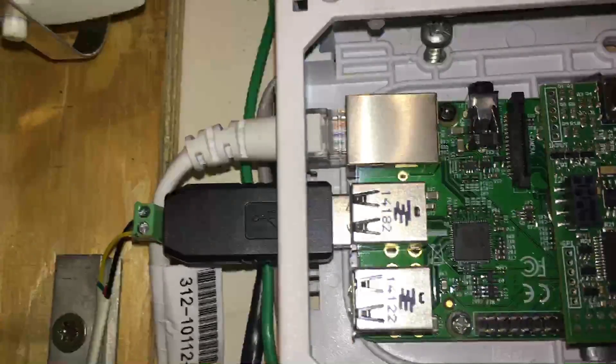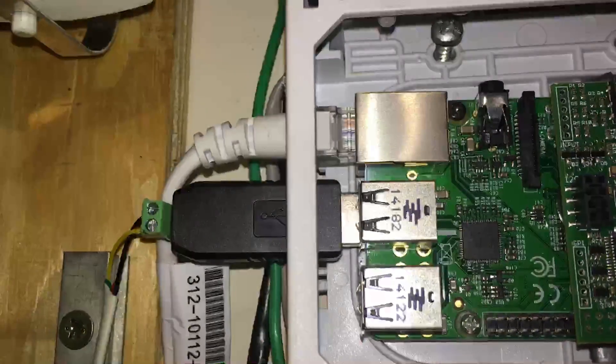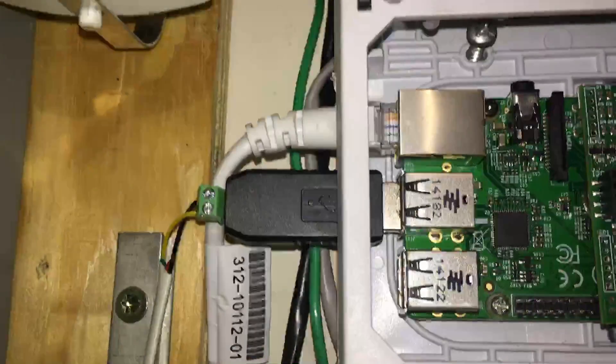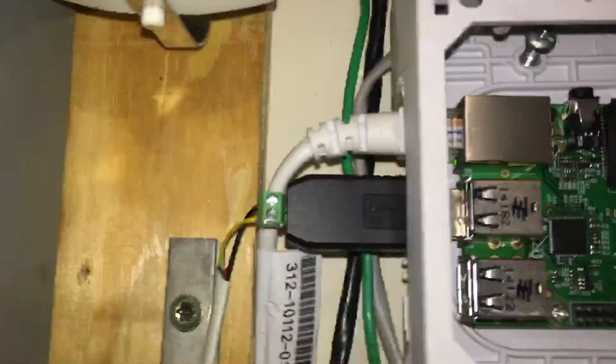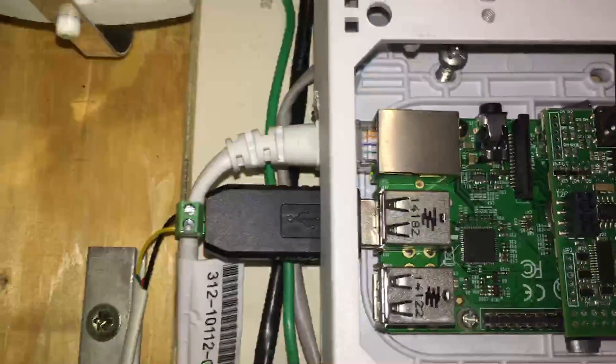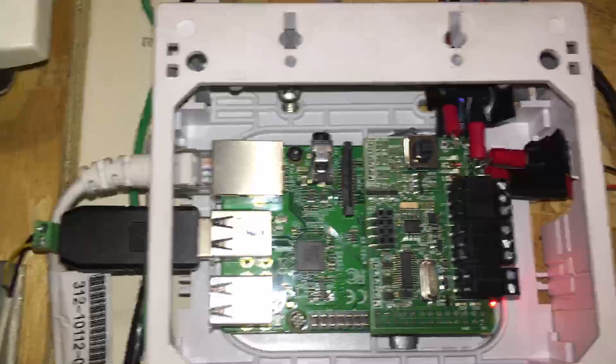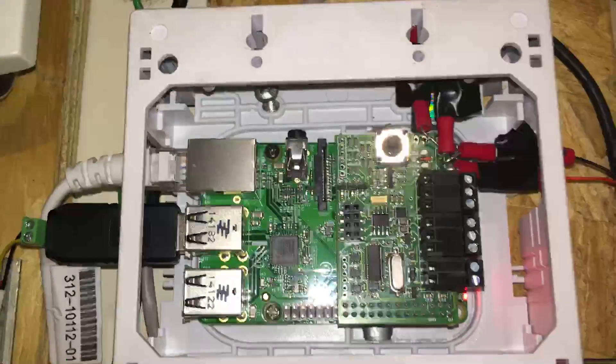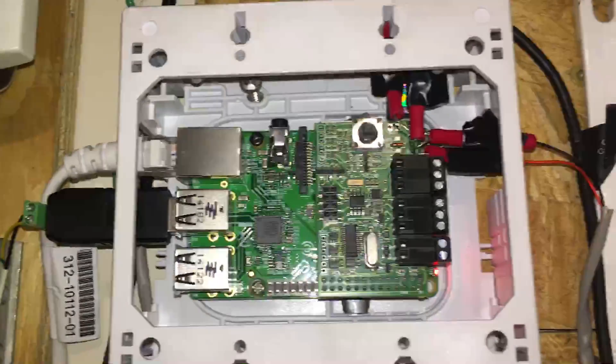Now the USB to RS-485 converter, this thing only cost like four or five bucks off Amazon and it's really cheap, only two wires.